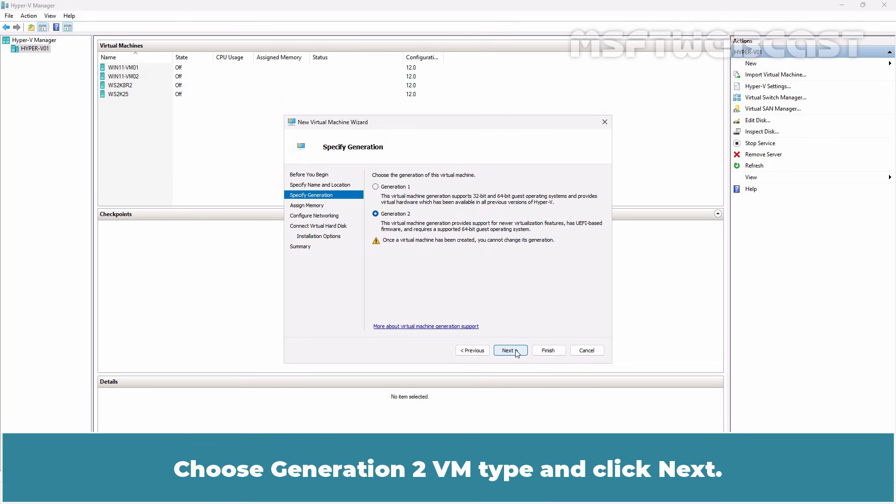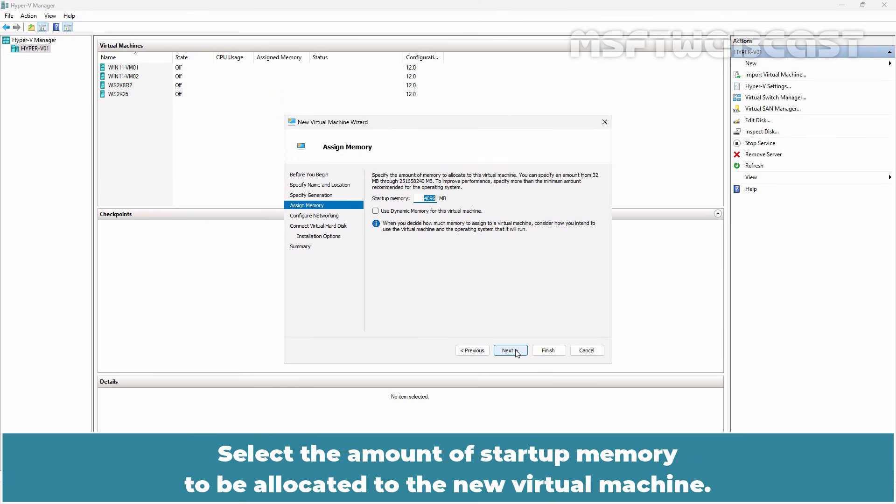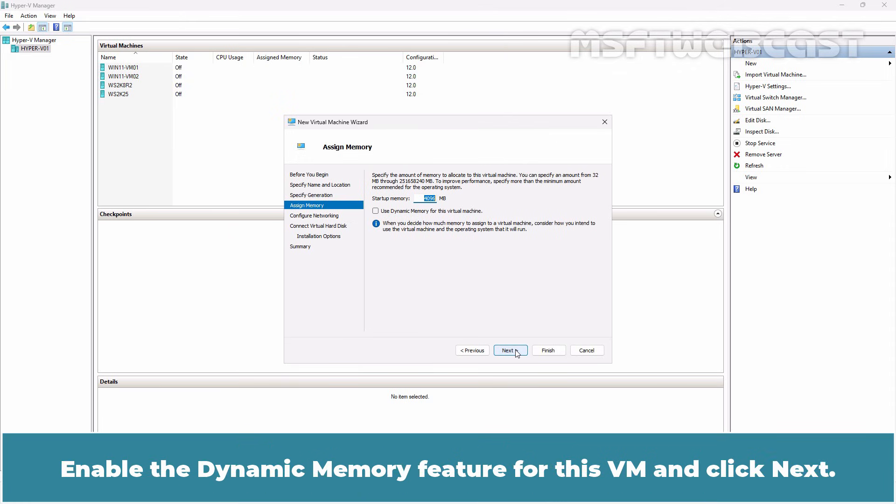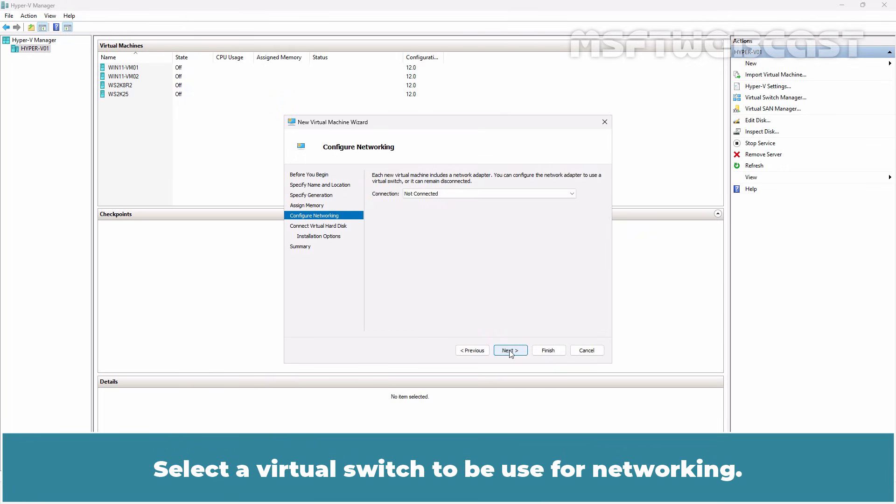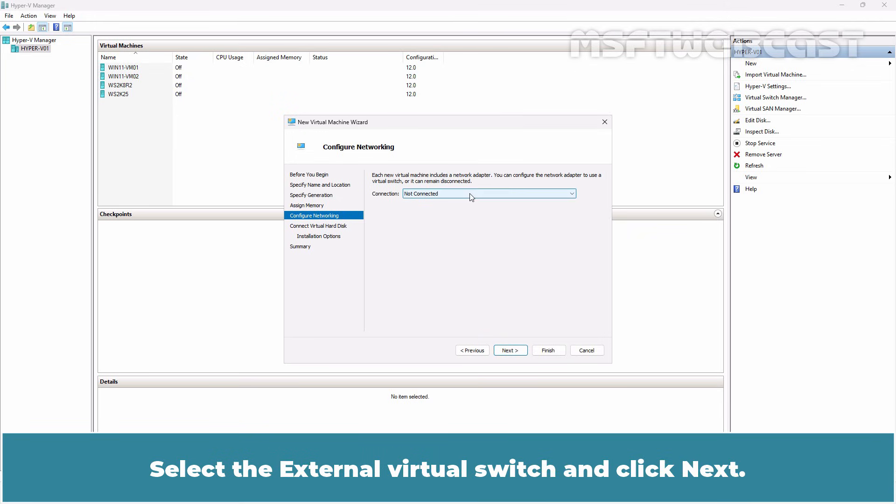Choose Generation 2 VM Type and click Next. Select the amount of startup memory to be allocated to the new virtual machine. Enable the dynamic memory feature for this VM and click Next. Select a virtual switch to be used for networking. Select the external virtual switch and click Next.